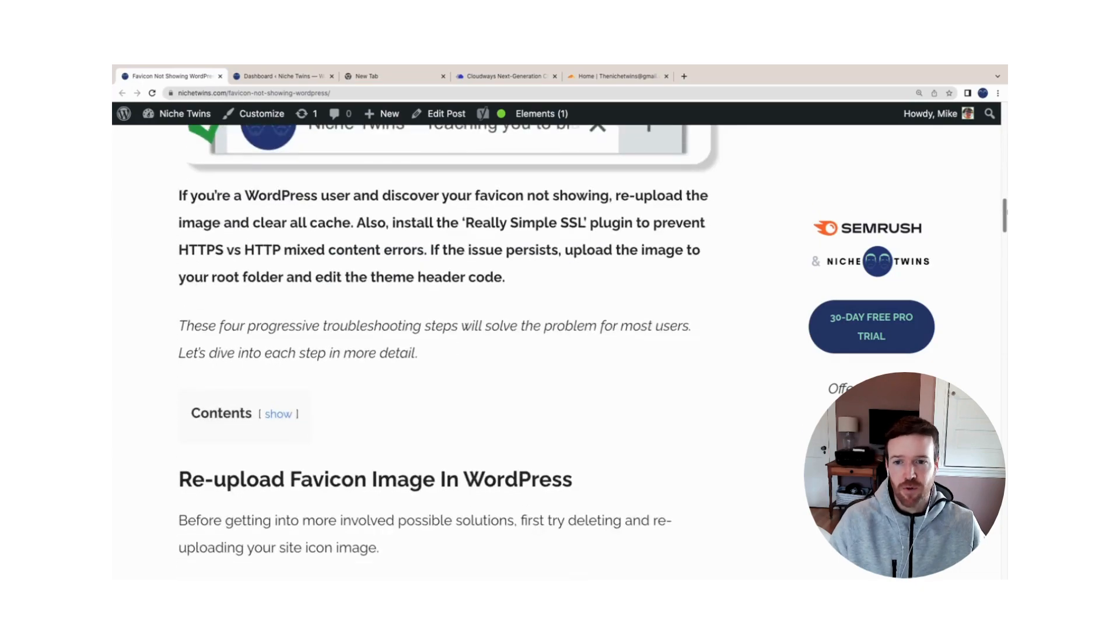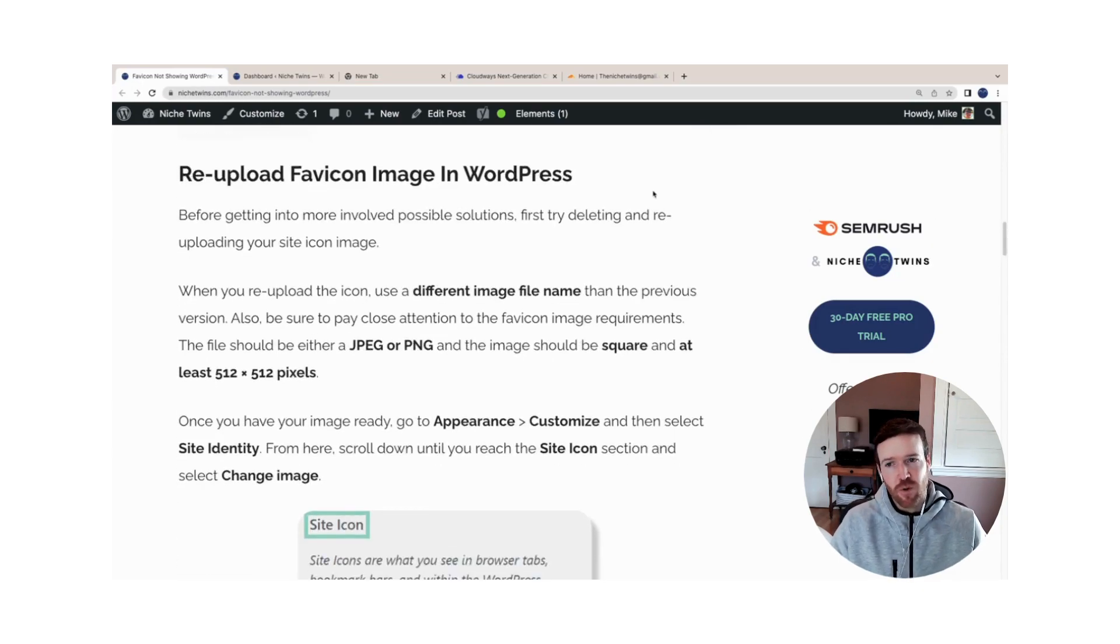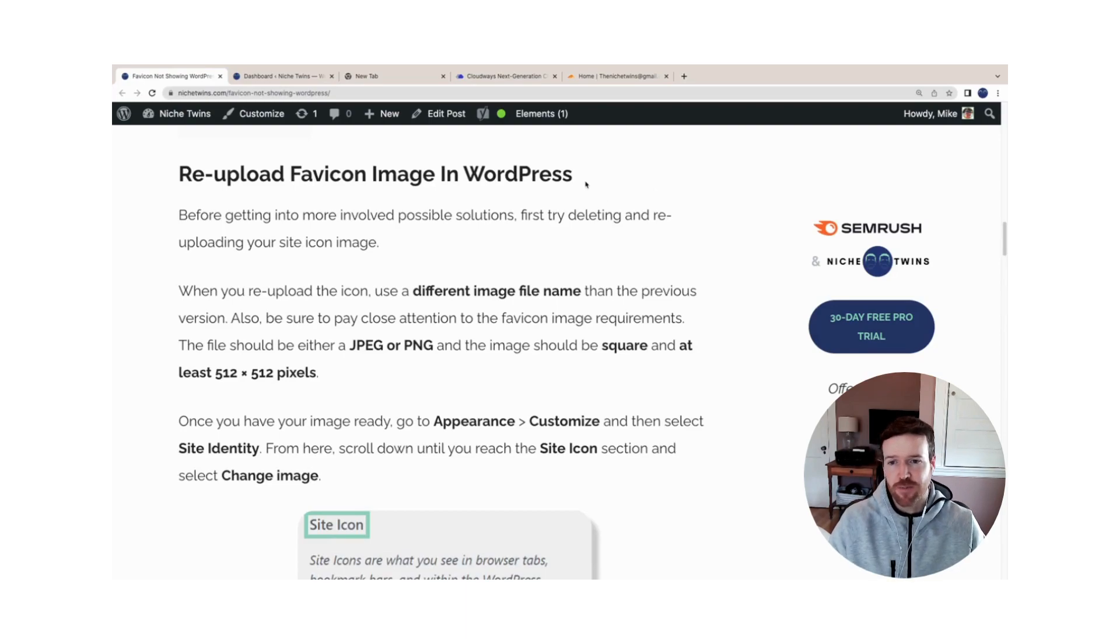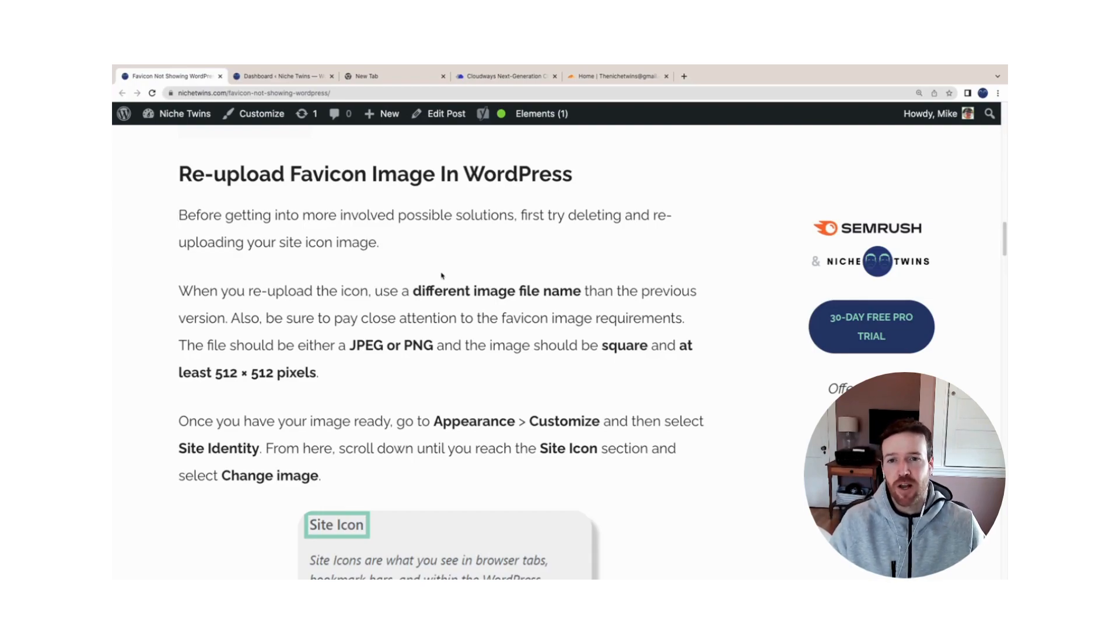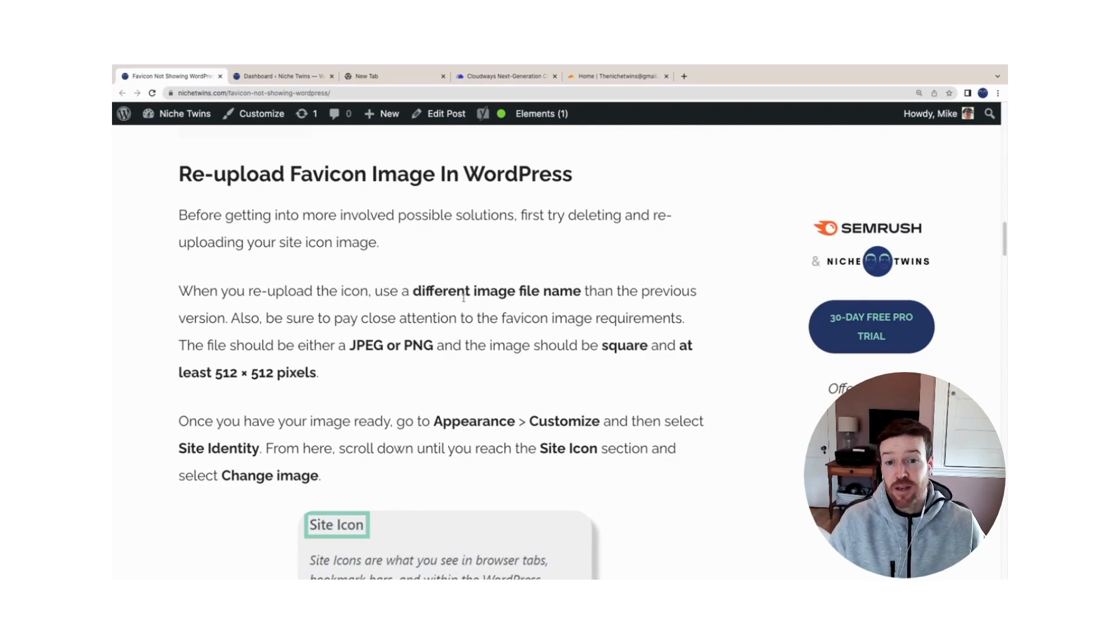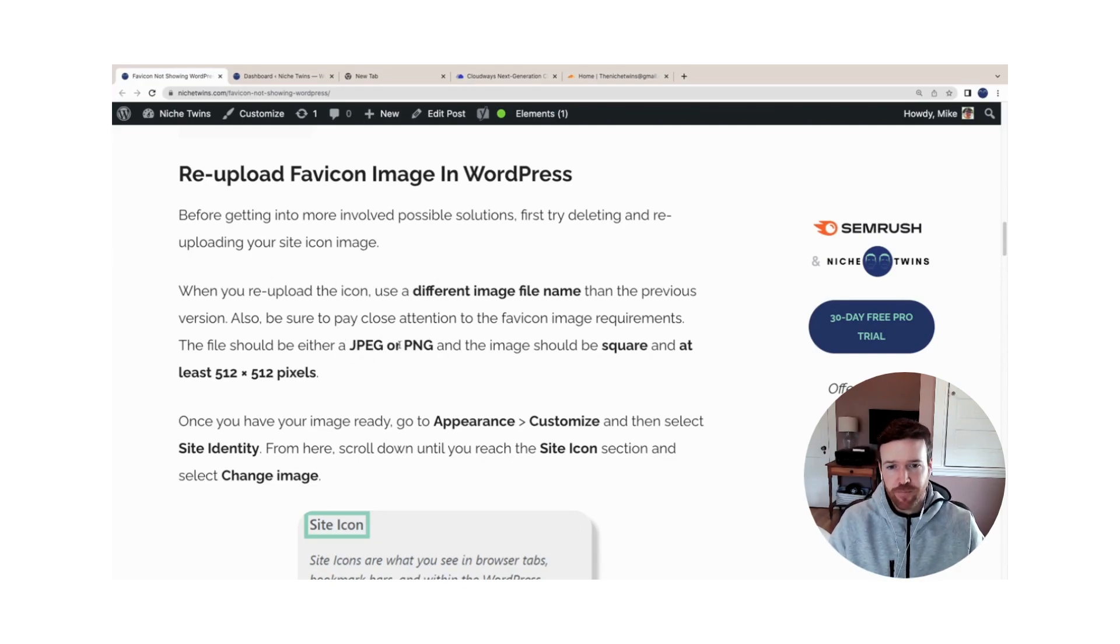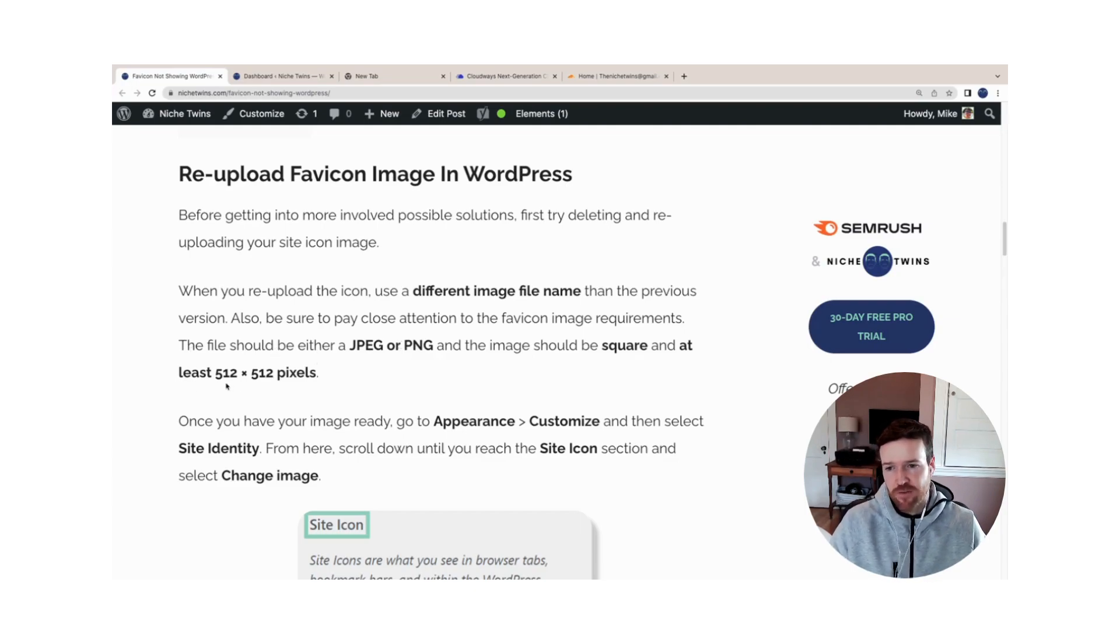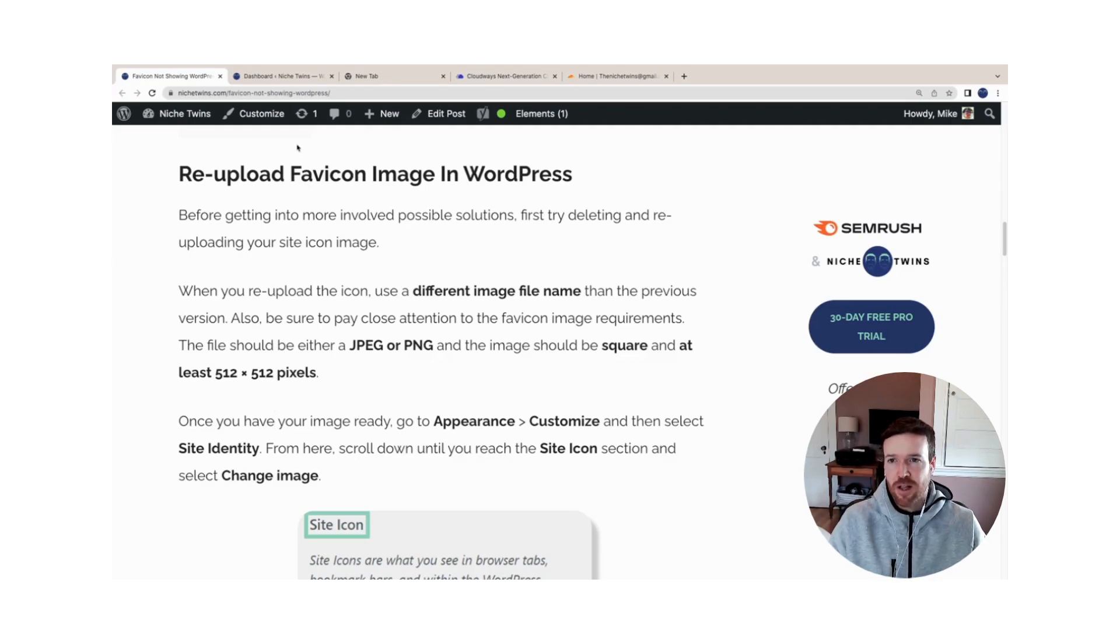Fortunately, there's a couple really straightforward ways to fix this. The first two approaches are going to fix the issue for the vast majority of WordPress users. Right out of the gate, step one is to re-upload your favicon image in WordPress. Before you do so, make sure you rename the image file to a different name than you used previously. Ensure that it's either a JPEG or a PNG file and it should be square. The dimensions can vary, but typically 512 by 512 pixels is sufficient, though your theme will dictate this.